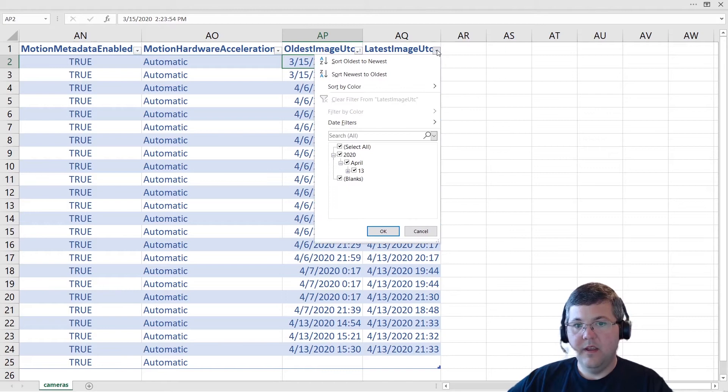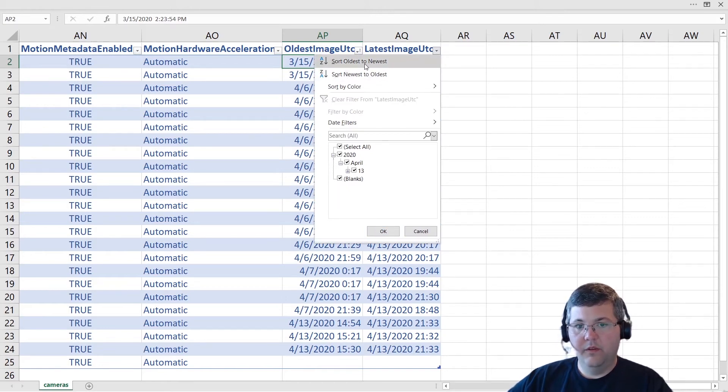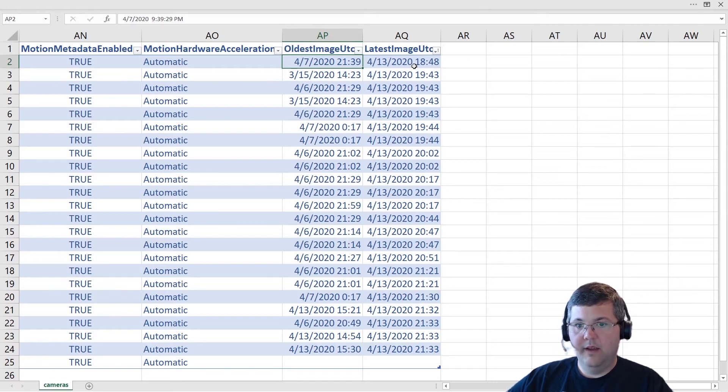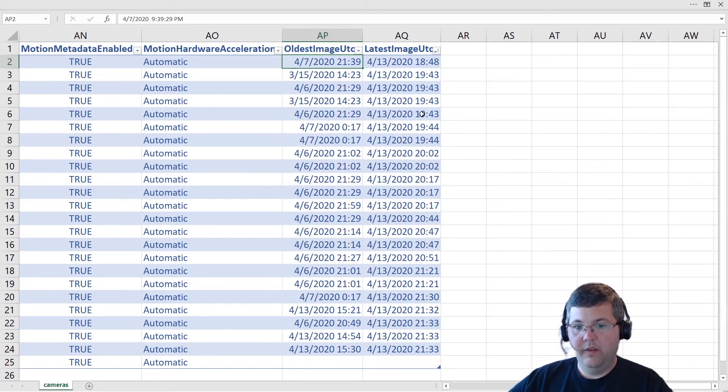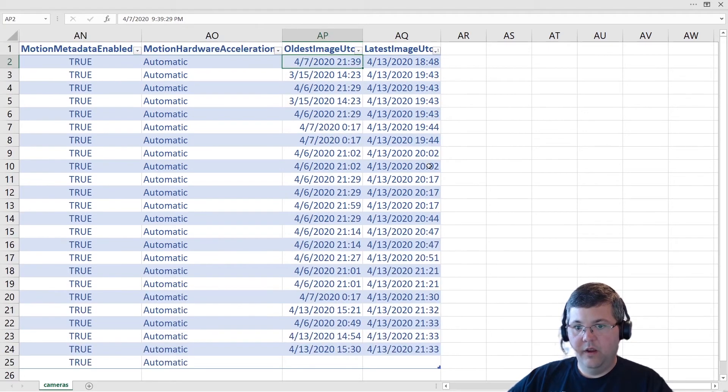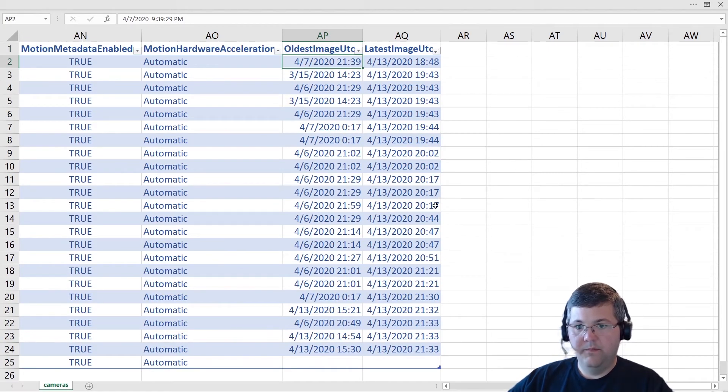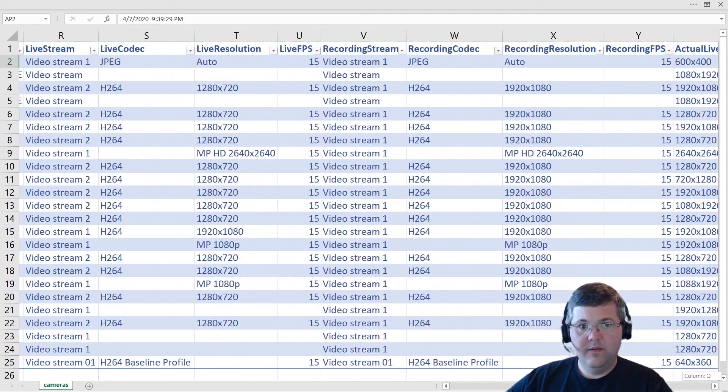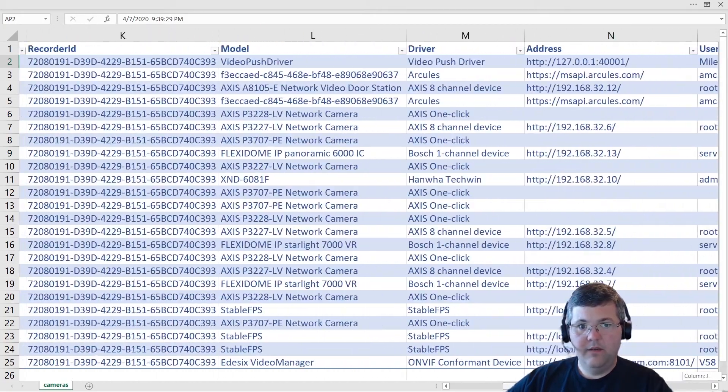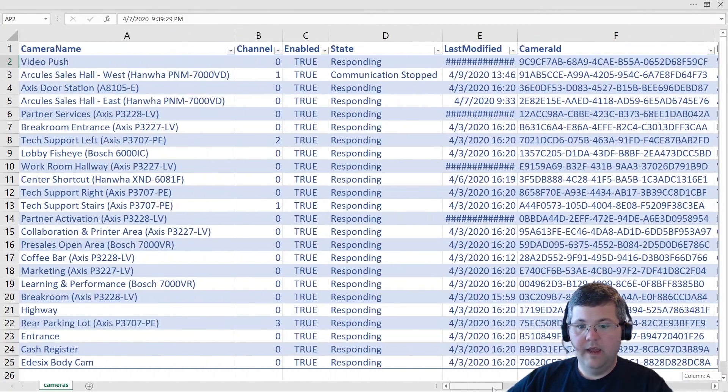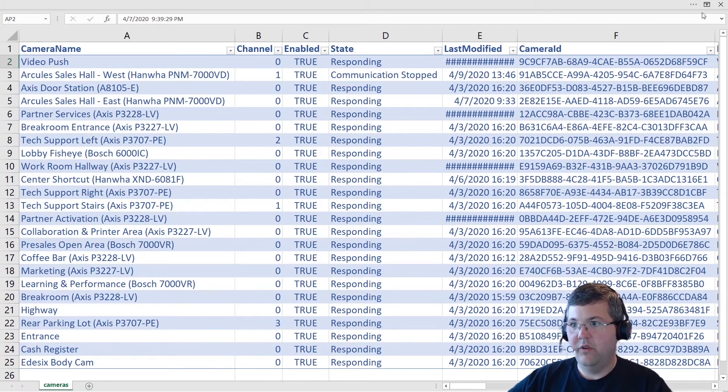And then likewise, the latest image, if we sort this oldest to newest, we can see if there's any cameras that haven't recorded anything for a while. And in this case, it looks like everything has recorded something in the last couple of hours. All right, so that is the results of Get-CameraReport. Let's show you how to do it yourself.